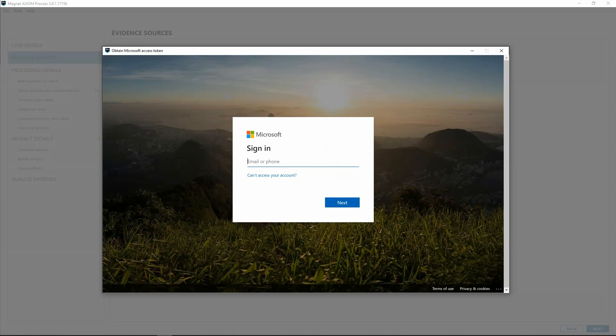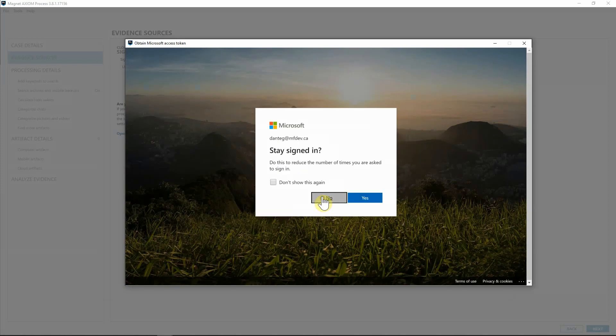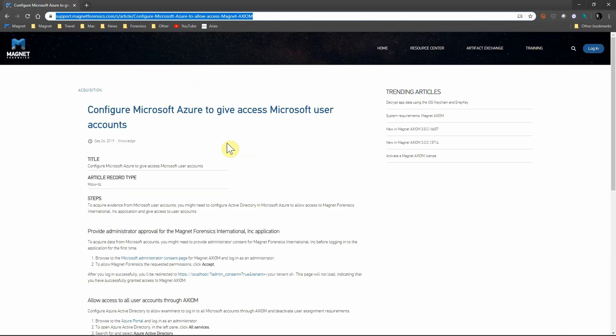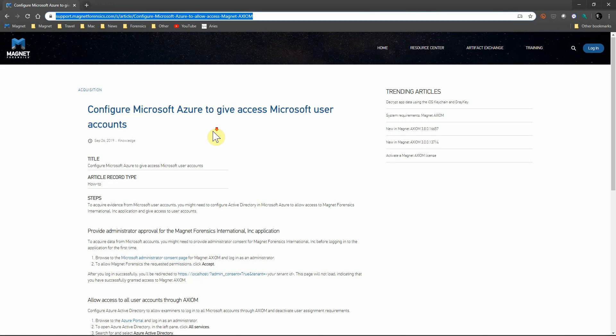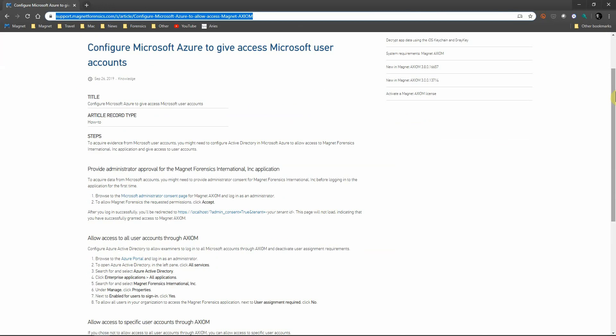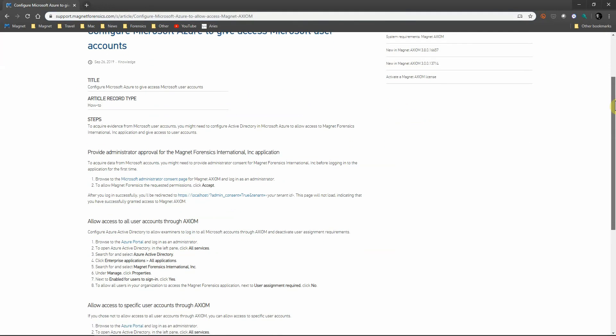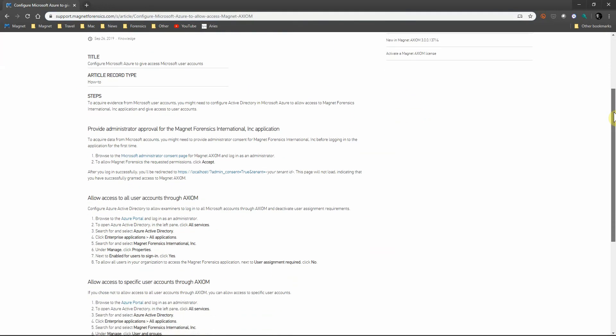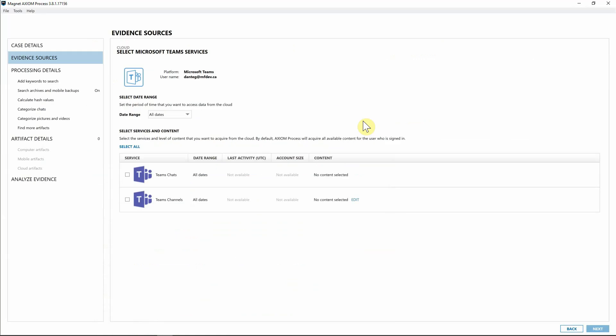If you have any problems logging into Microsoft Teams, you're going to have to do a little bit of configuration with Microsoft Azure. If you need any help with doing that, make sure and check out our Resource Center found off of our website, magnetforensics.com. All I did was type in Microsoft Teams and I was able to get this step-by-step document that we have that will help you get your accounts set up so that you can acquire directly from Teams into Axiom.